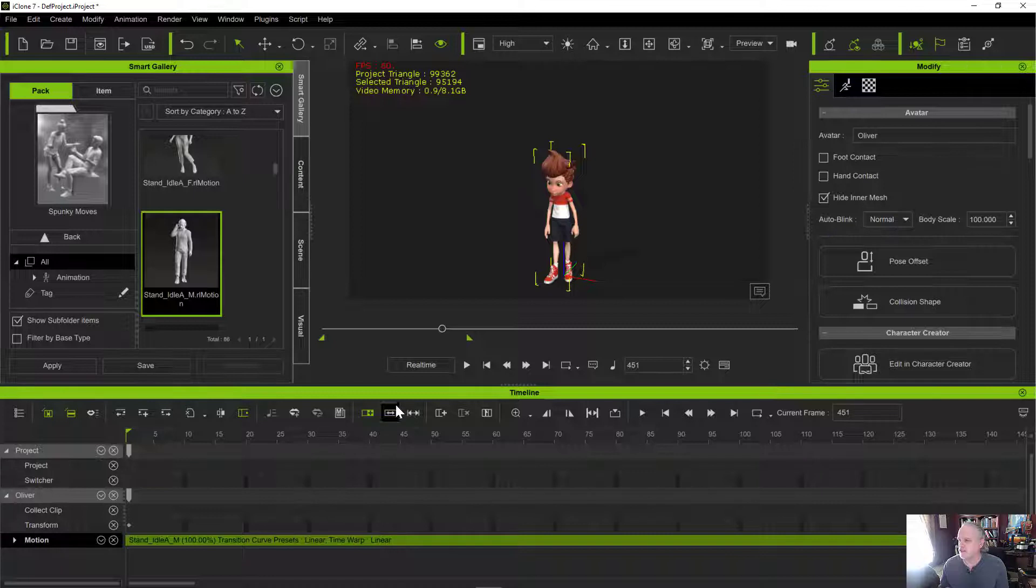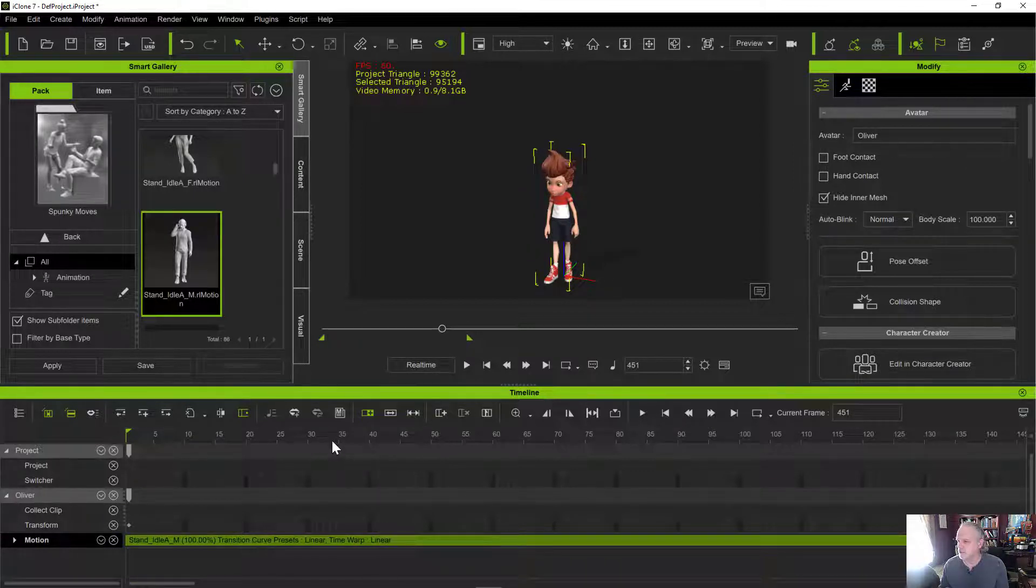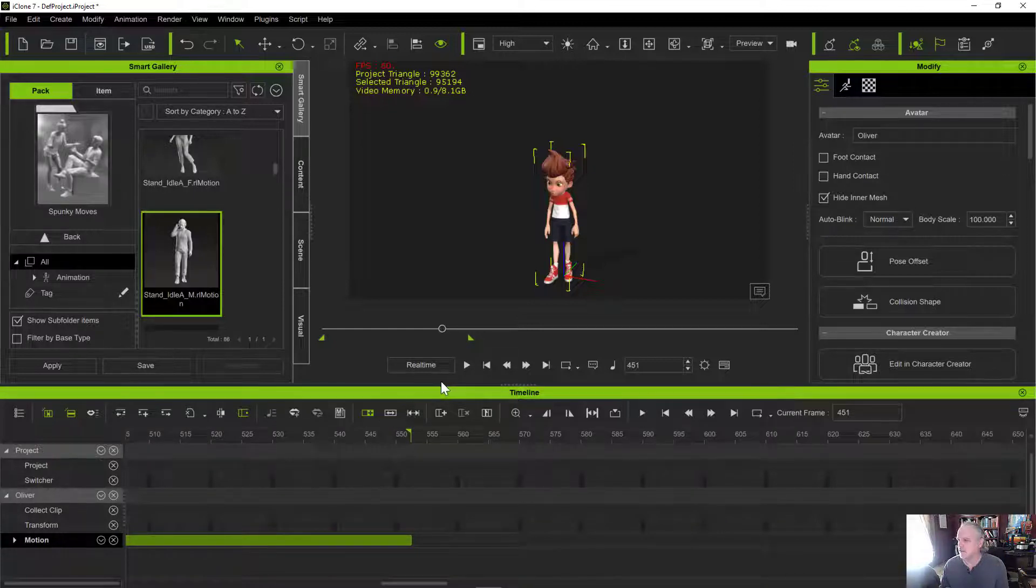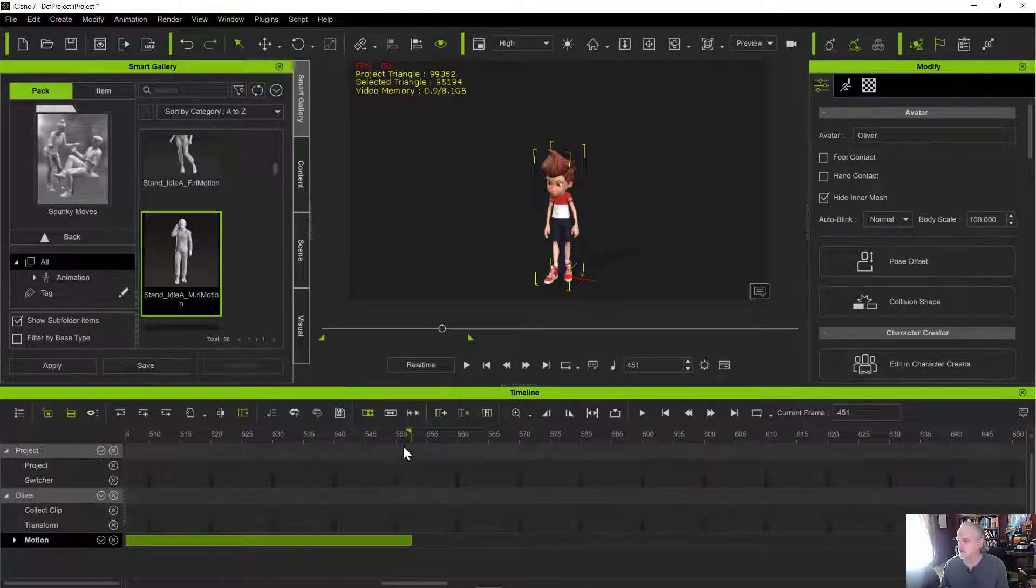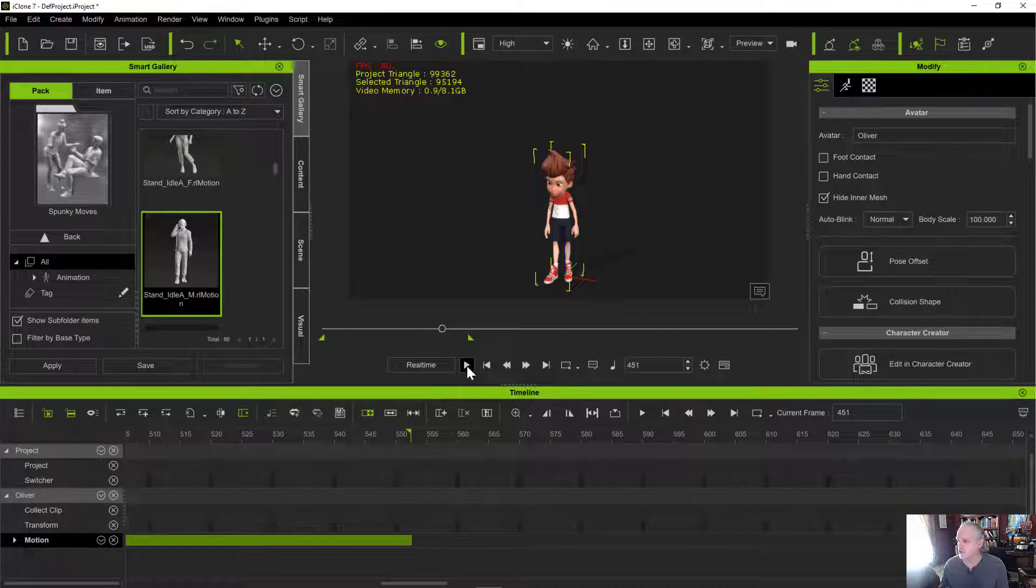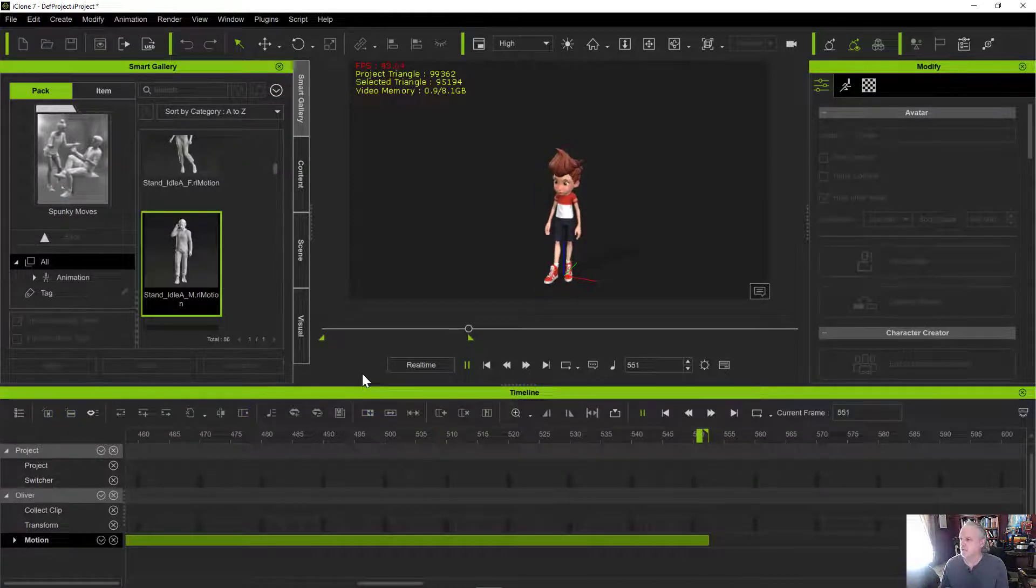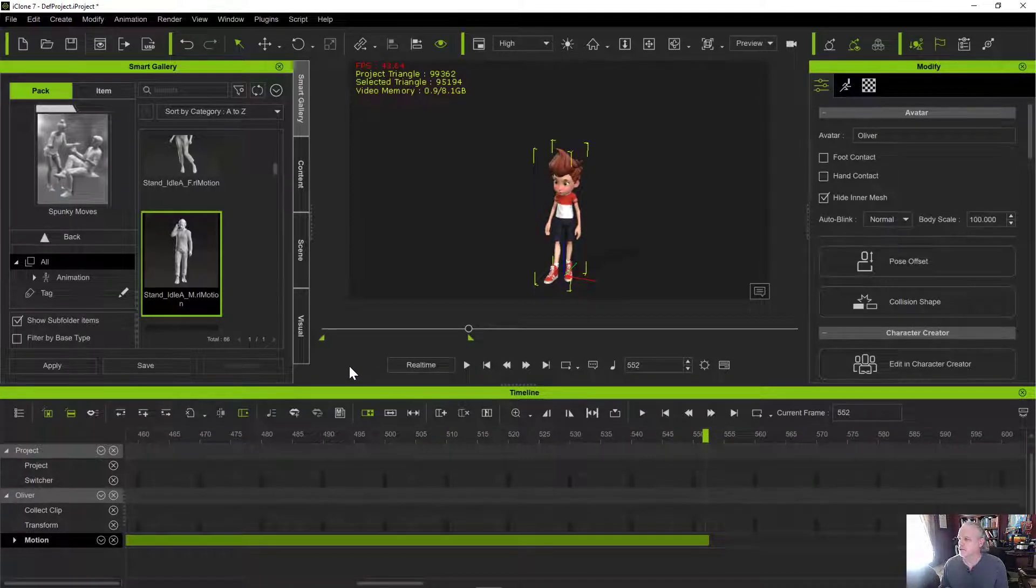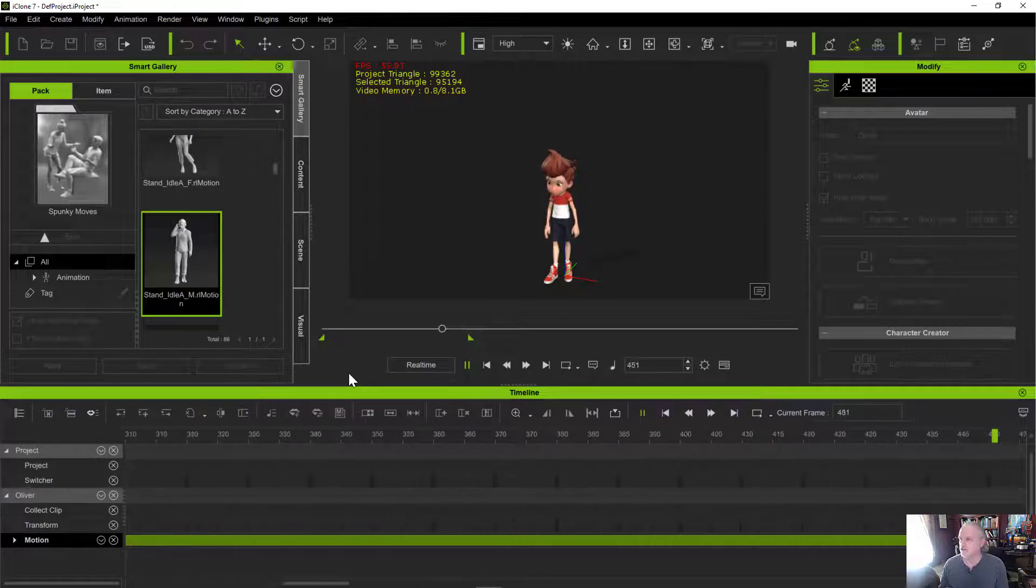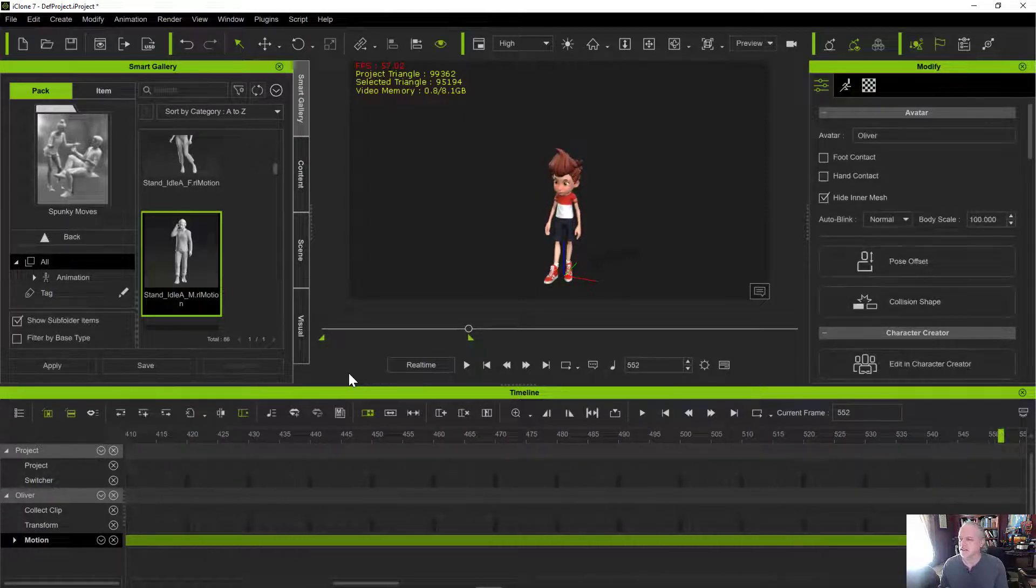And now we can see the character's animation. We need to set the end of it here at the end of that animation. So this animation is 500, looks like 502 frames long. So we can have the basic animation going there. It might be a little longer than I want, but we can always trim that inside the game engine.